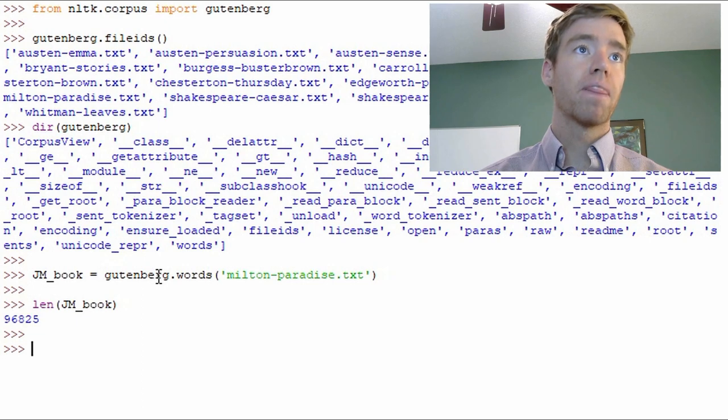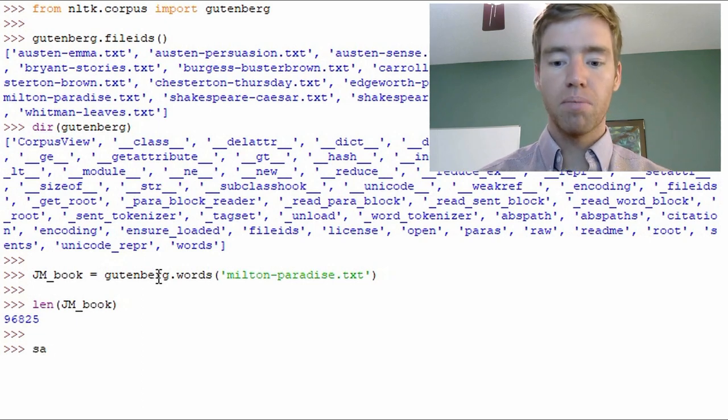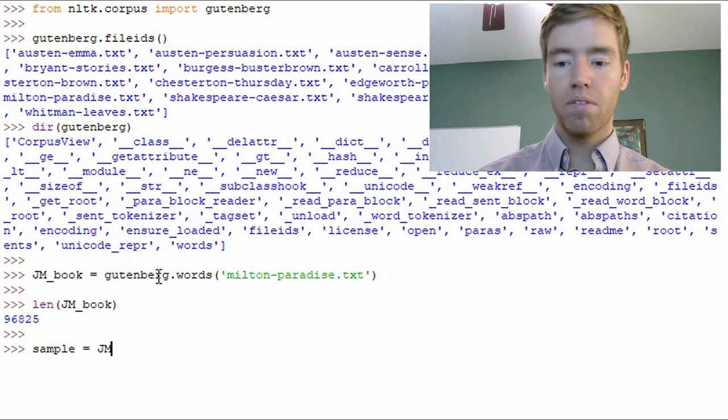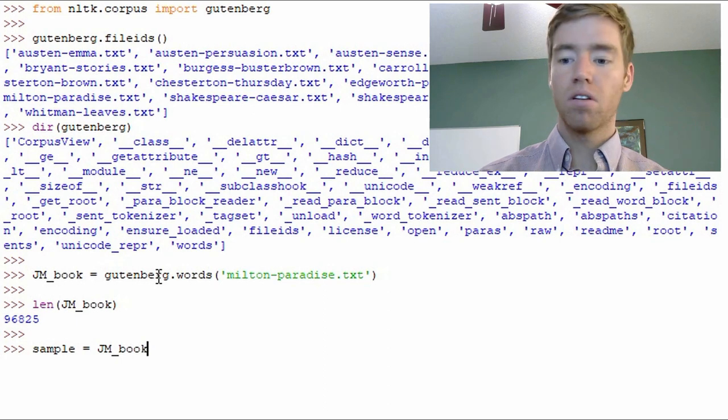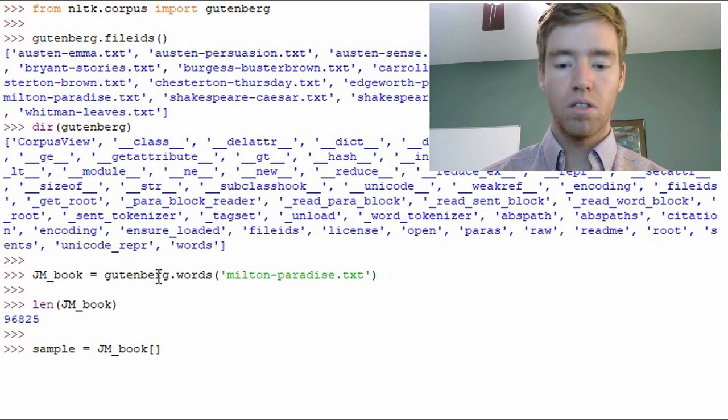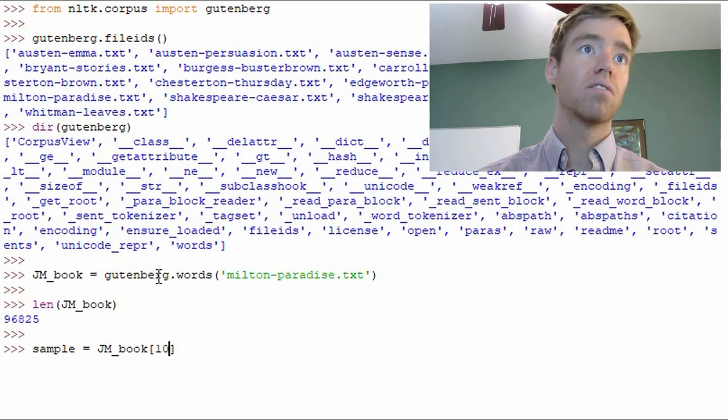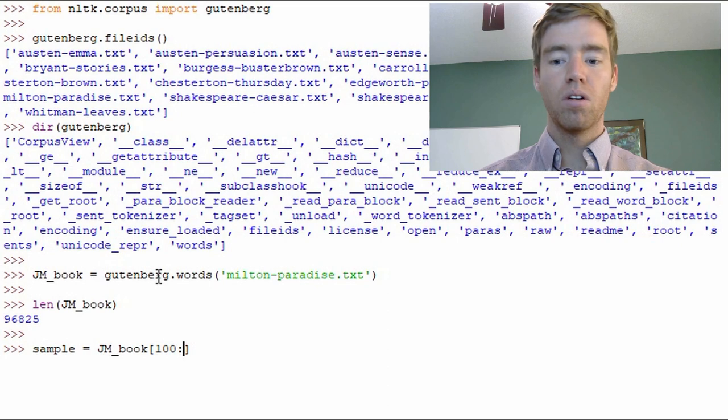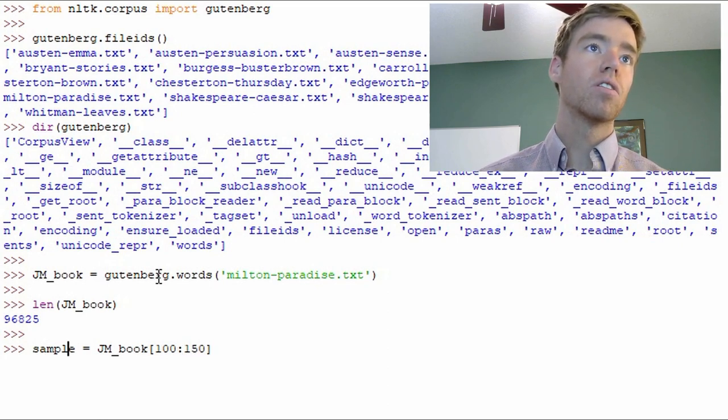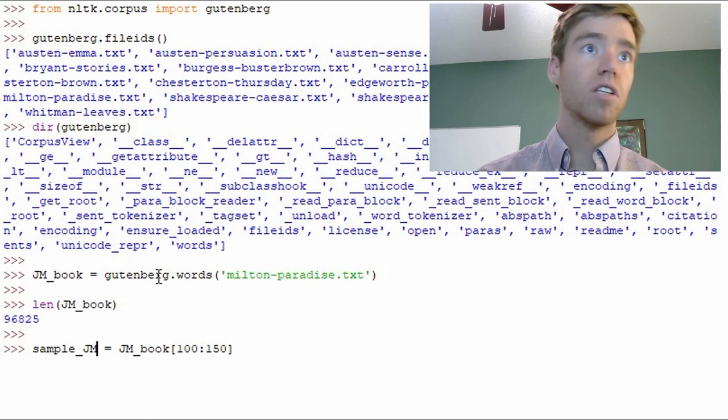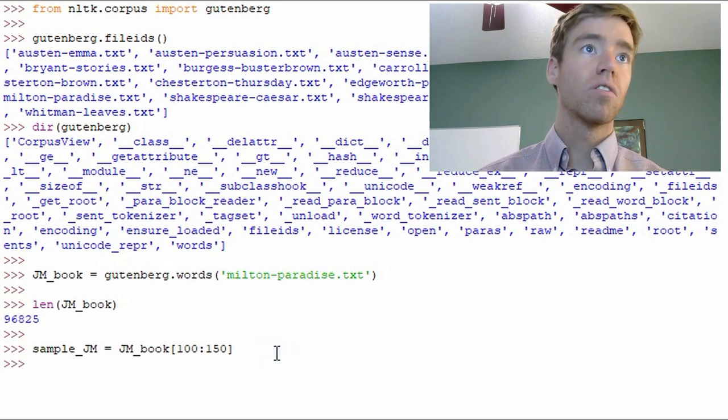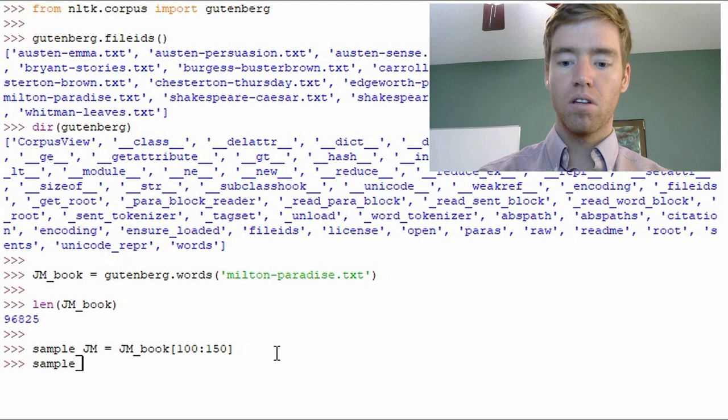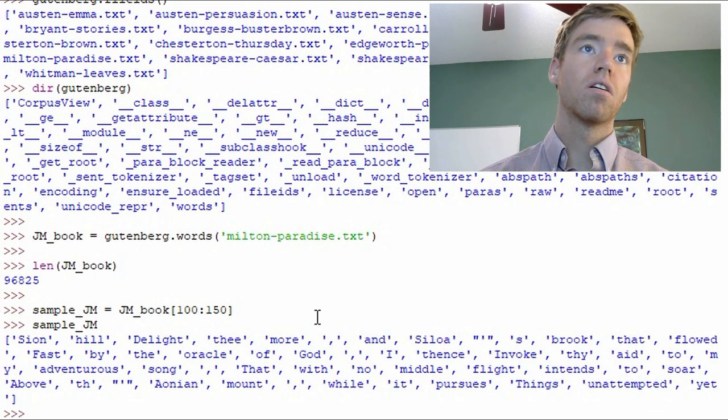Okay so let's look at a slice of that. So we'll say sample equals JM_book. We'll use our brackets there and we'll take a slice of information. So let's grab 100 to 150. And if we want to view that we simply go sample_JM. And here are the words.